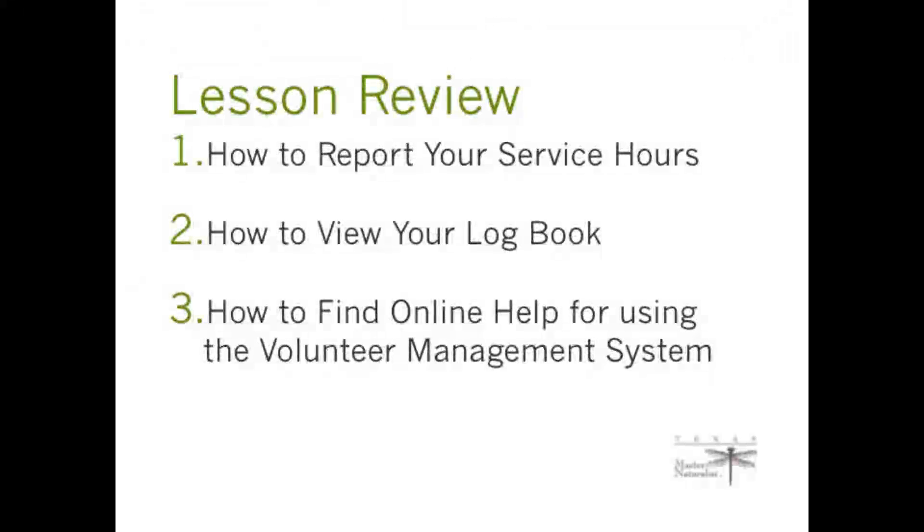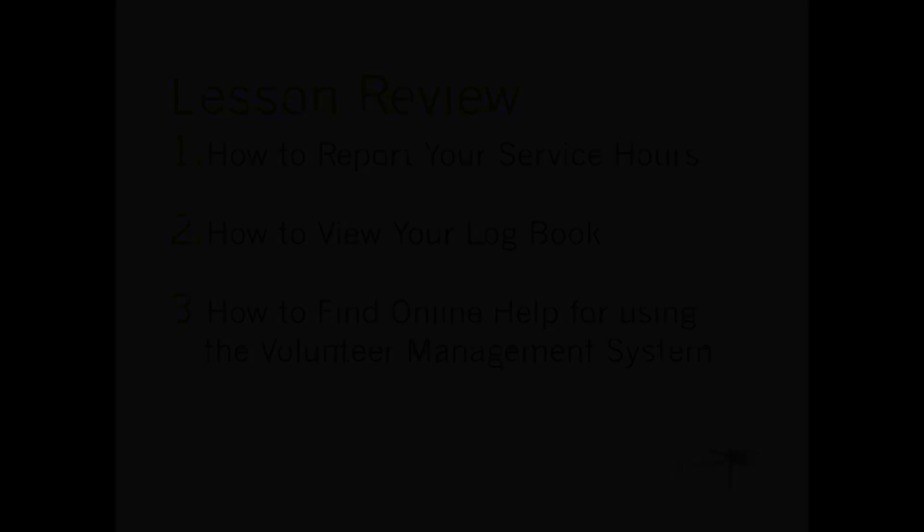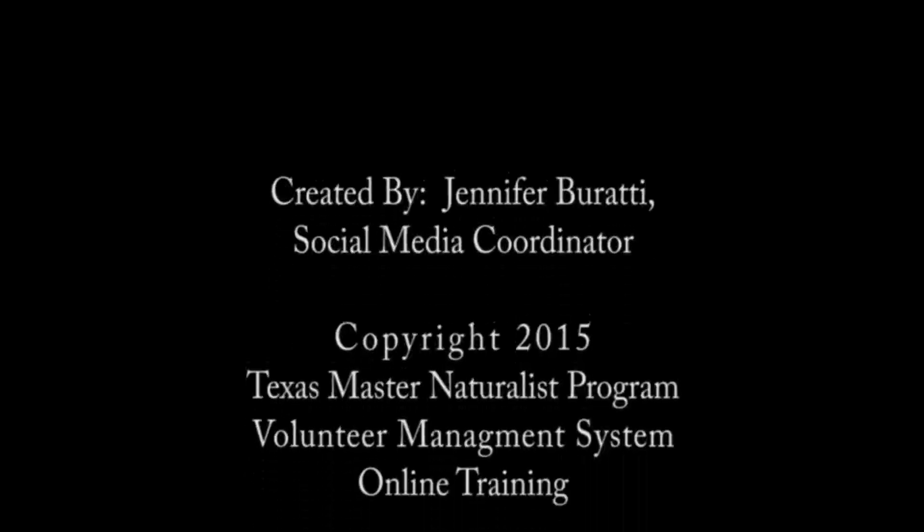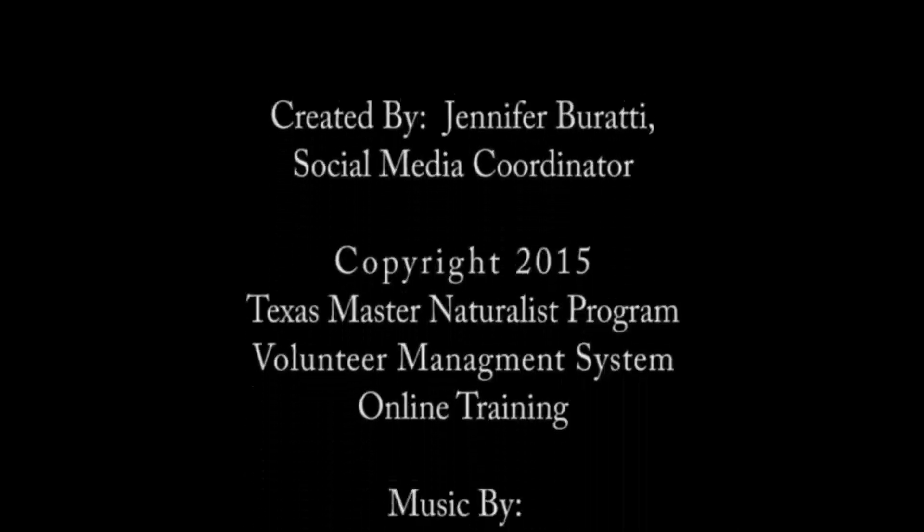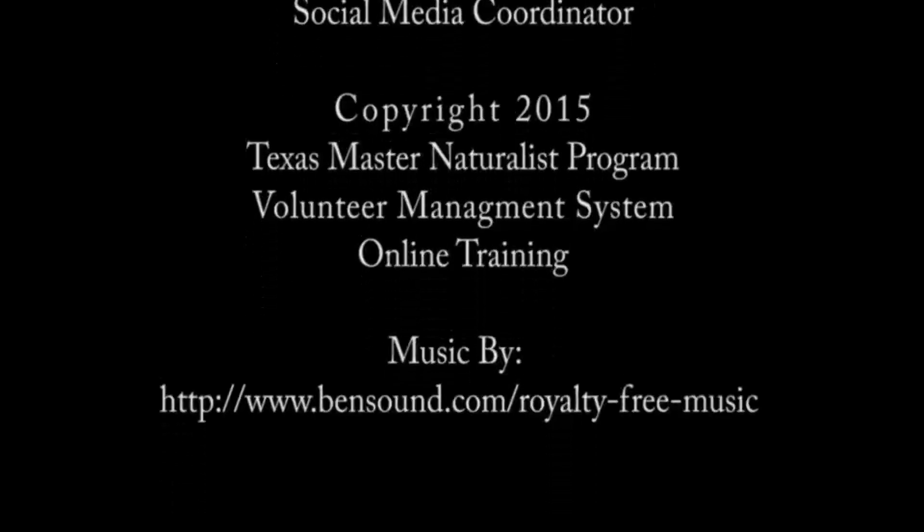In this video lesson, you learned first how to report your service hours, second how to view your logbook, and third how to find online help for using the Volunteer Management System. We hope this video was helpful, and the staff and supporters of the Texas Master Naturalist Program look forward to working with you.